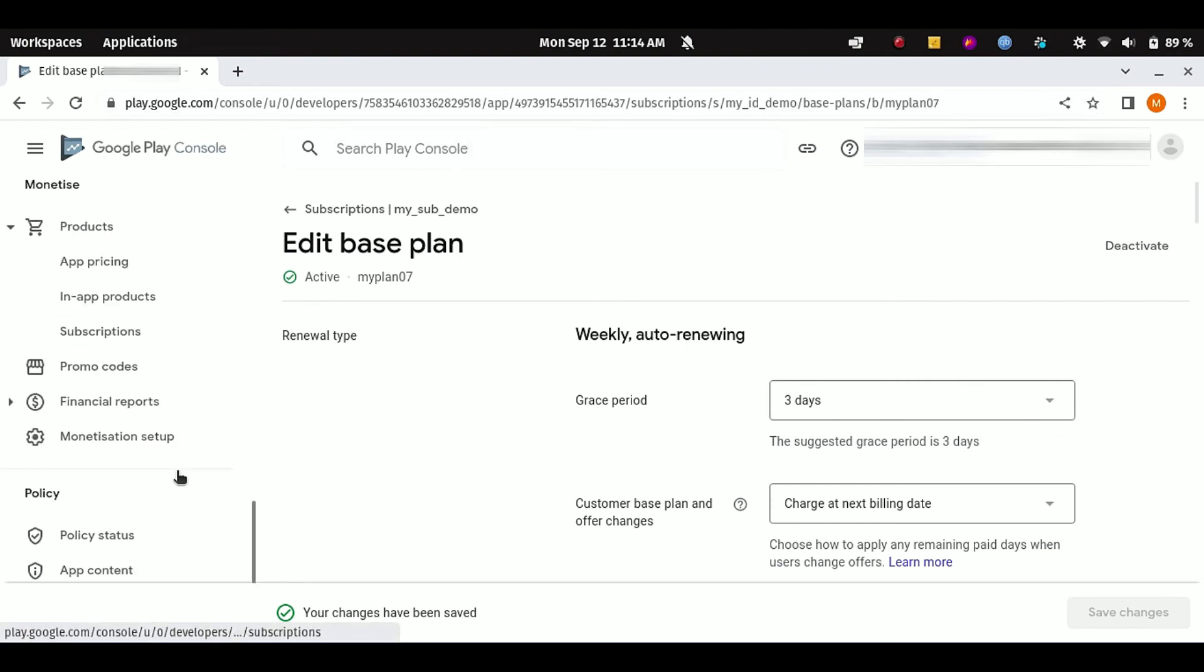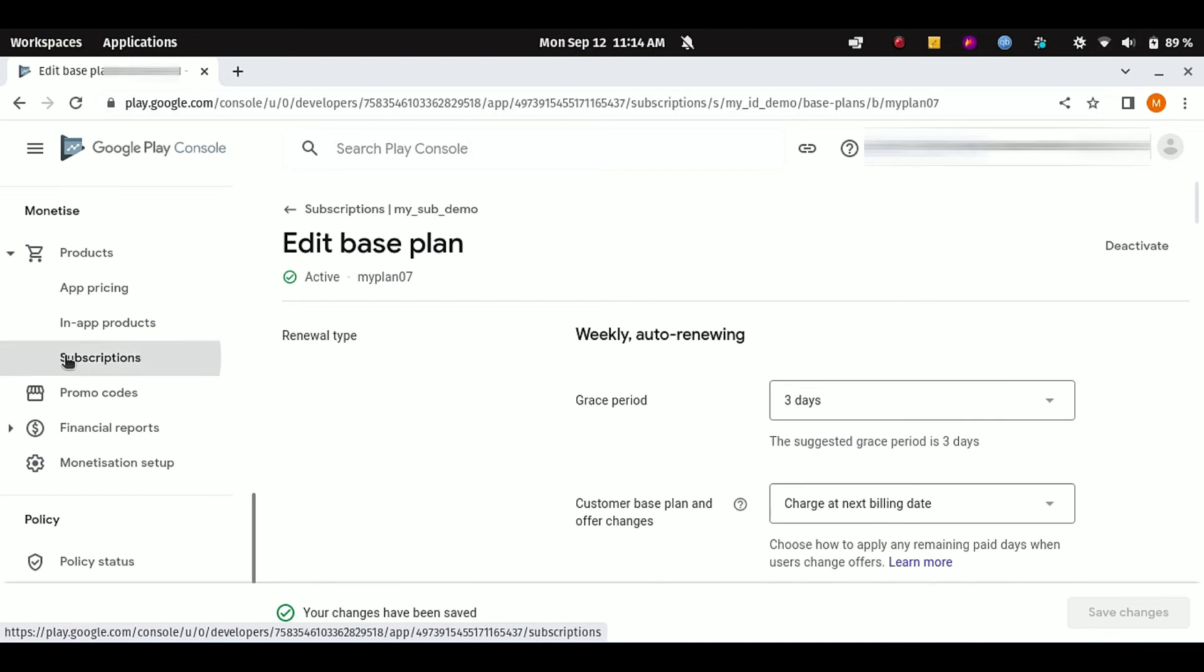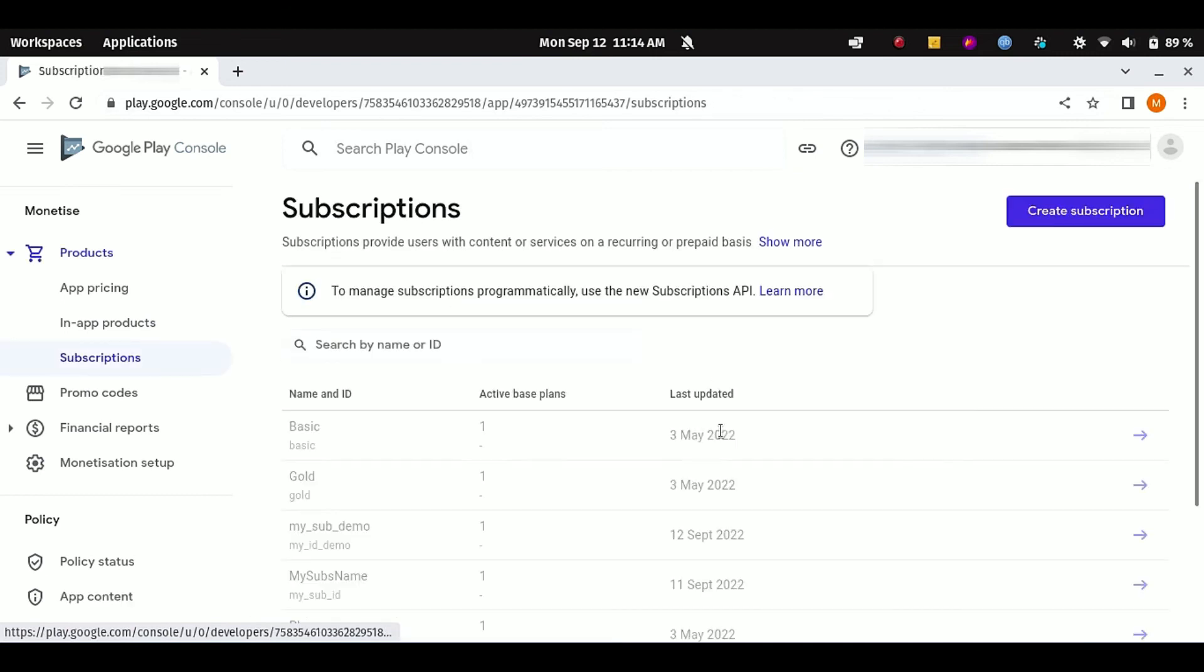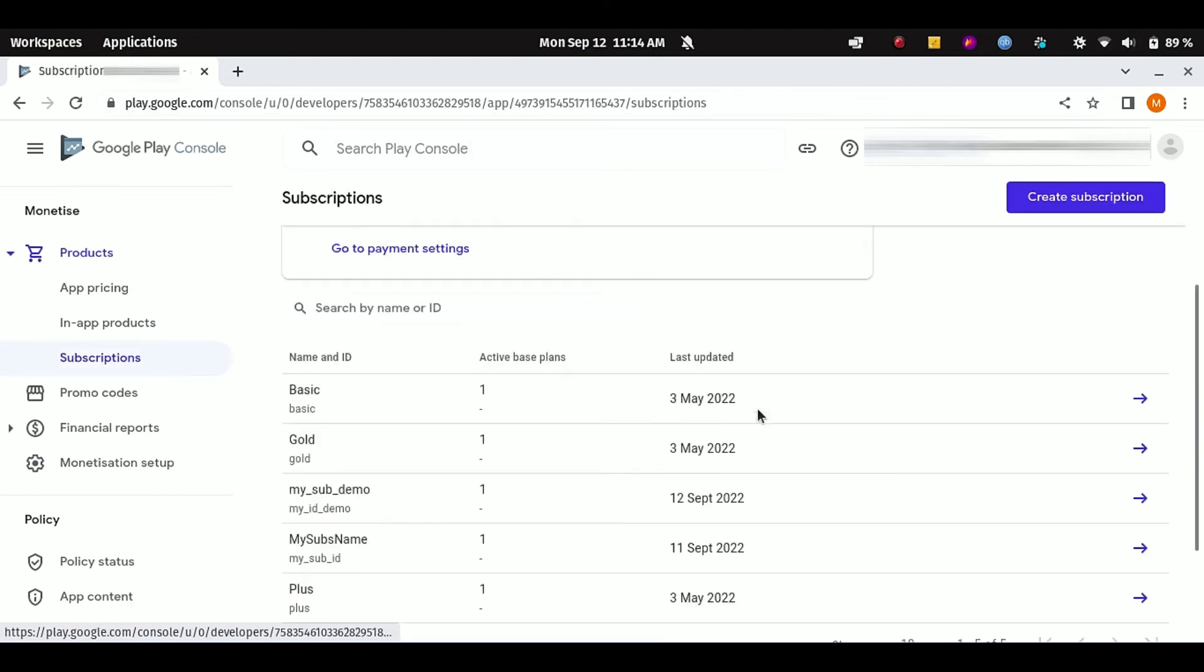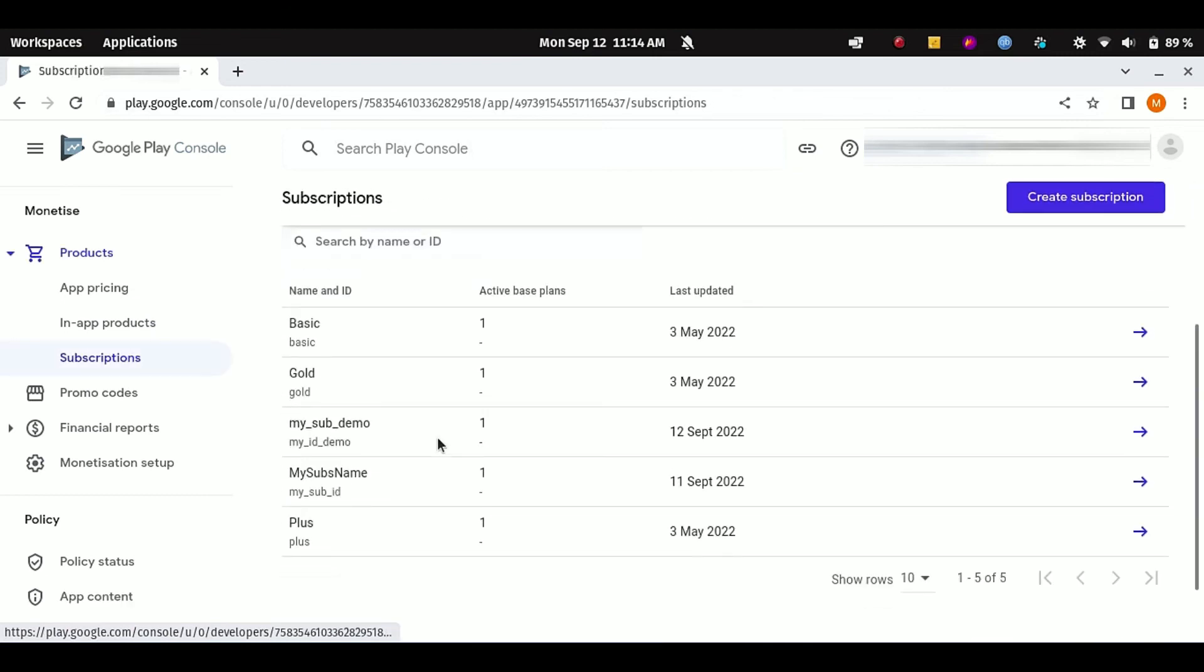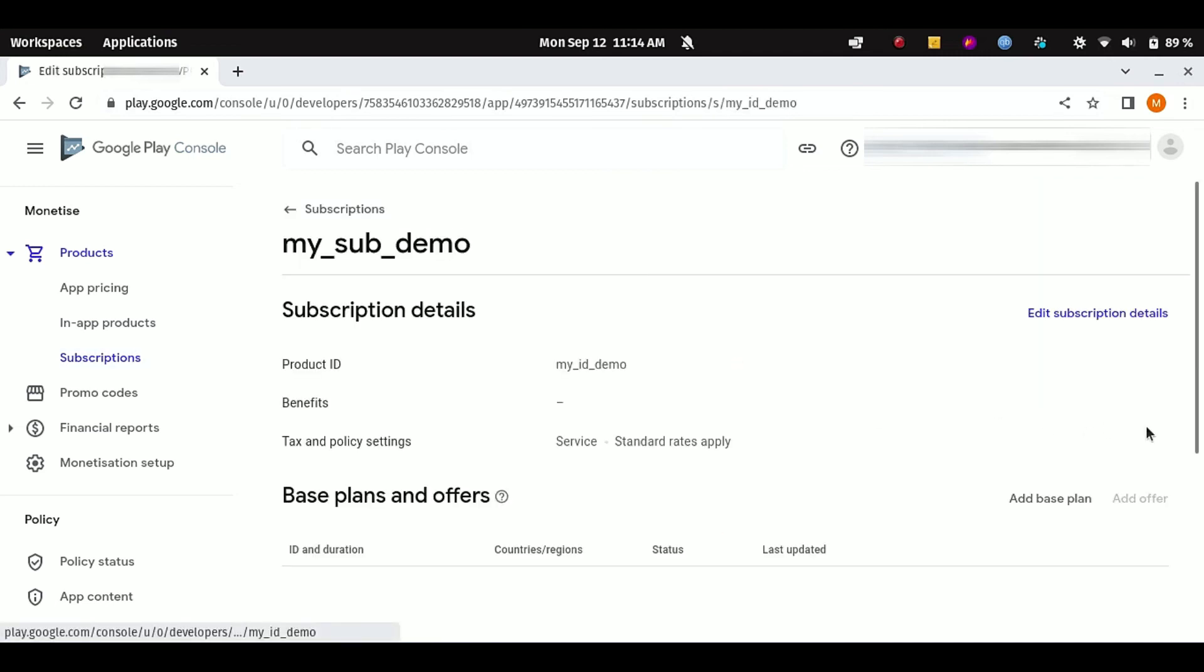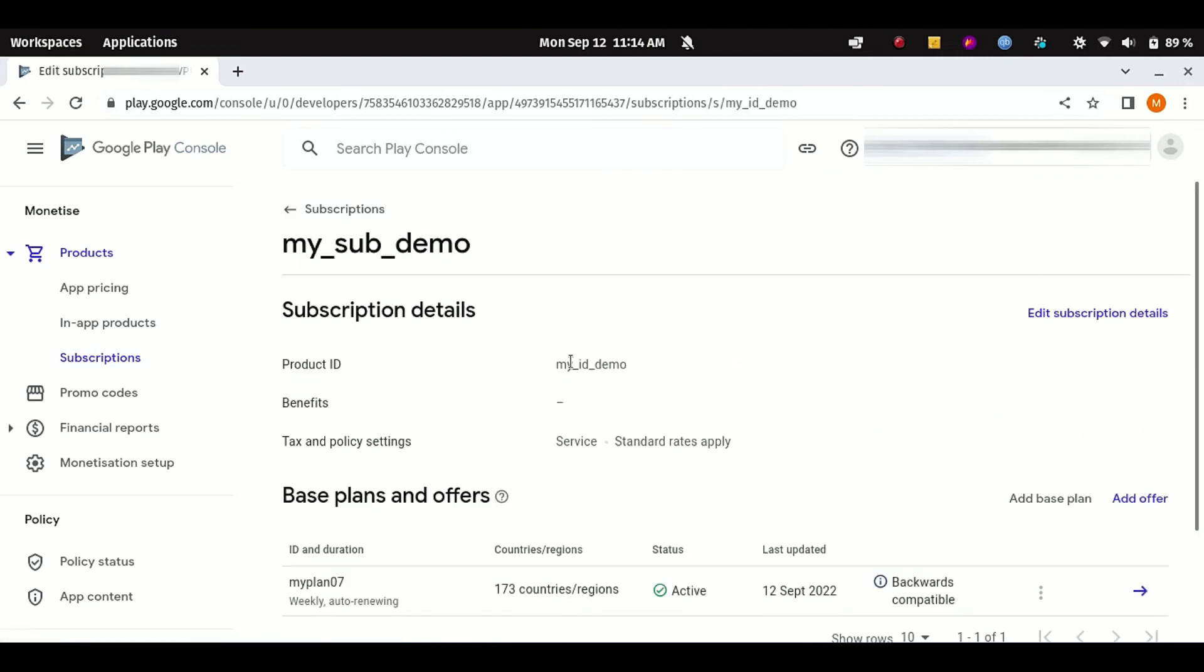Okay. Now if you go back to your Subscriptions menu, here you can see your new subscription, which is my_sub_demo. Click on this arrow.